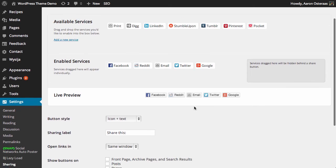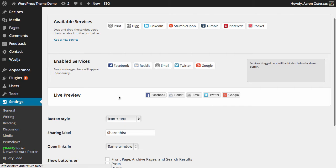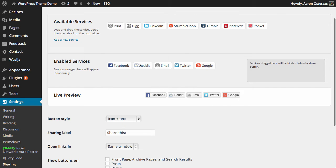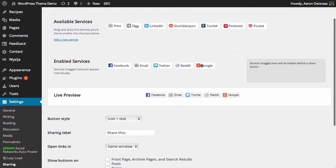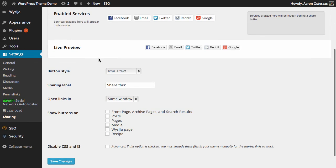It also gives you a live preview so you can see how those will appear. You can drag and drop to reorder the buttons if you'd like, and you've got a few settings down here.